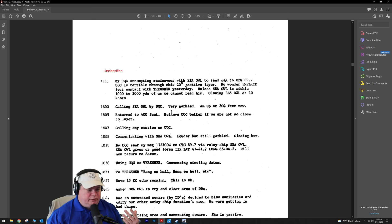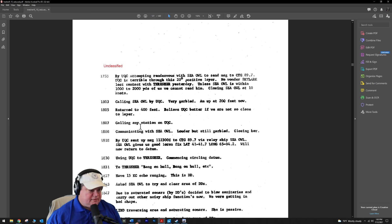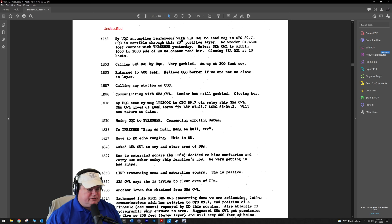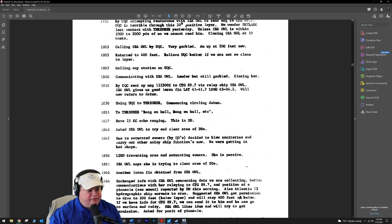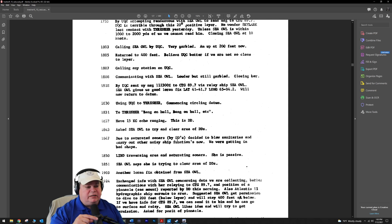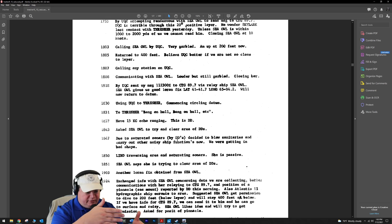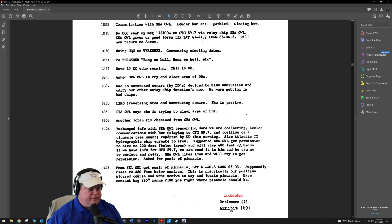They're trying to stay submerged because they found the Thresher a third time. Every time they go to PD to communicate, they lose the Thresher's position through navigation and slight errors. The Thresher is not moving very much. They want to make the reports while submerged, but because there's a layer at 100 feet, they can't do it. They have to go to the surface. The CL says your reports very garbled, come to 200 feet. Using underwater communication to the Thresher, commencing circle datum. They're going to start circling where they believe the Thresher is.